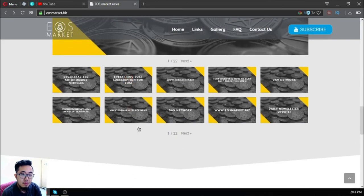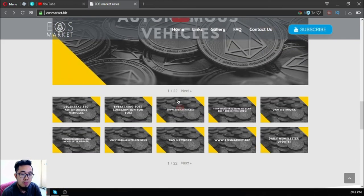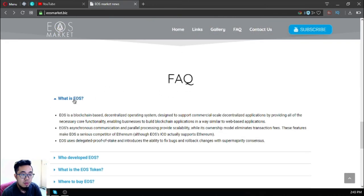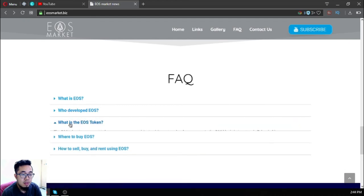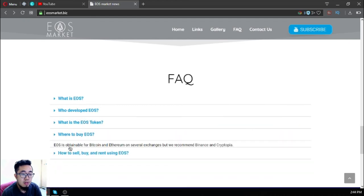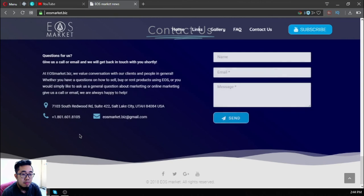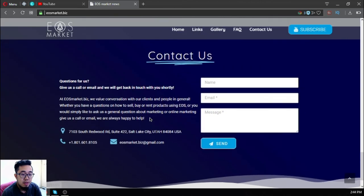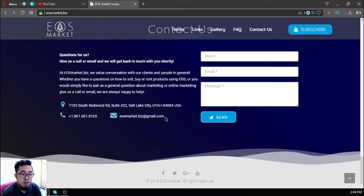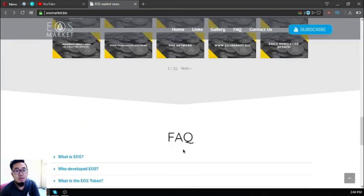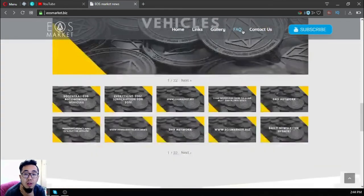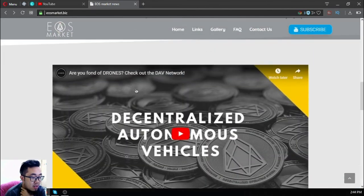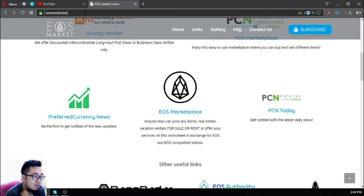Also found here is the YouTube channel, so just subscribe. You can also watch the videos here. Also some facts about EOS. Contact information and their social media sites.